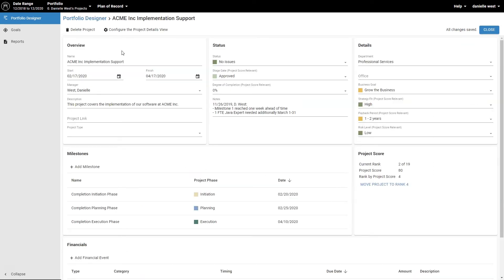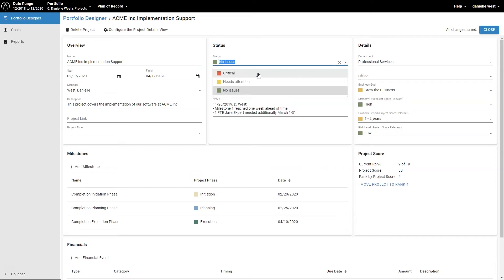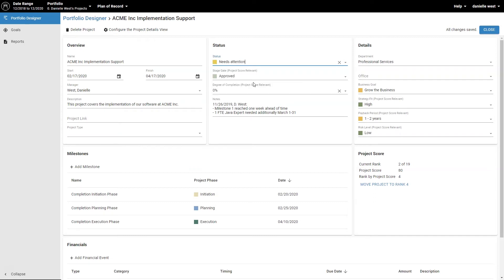Choose the status of your project. For example, red for critical, yellow for needs attention, and green for no issues. This lets the portfolio coordinator know which projects need attention.